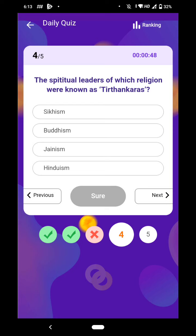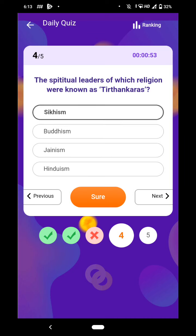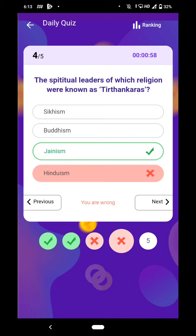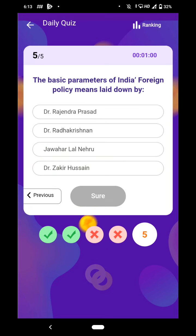Tirthankaras. Jainism is the right answer. So let's go to the next question.